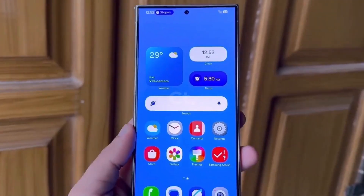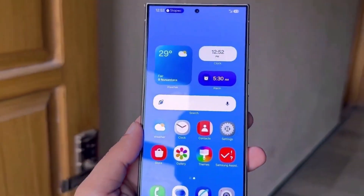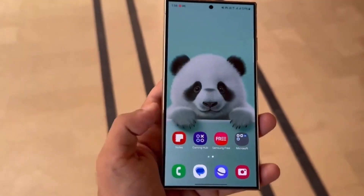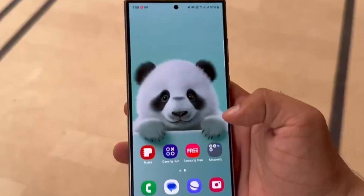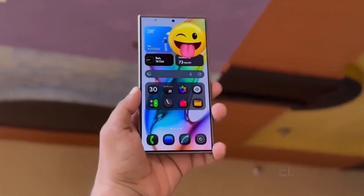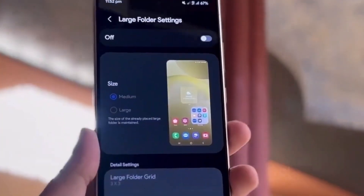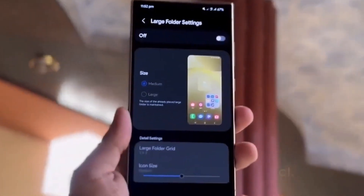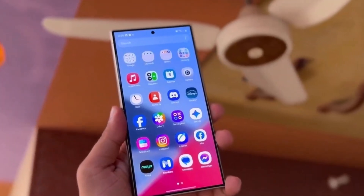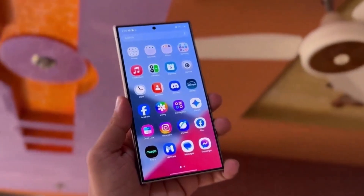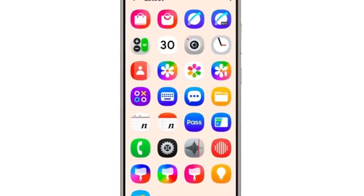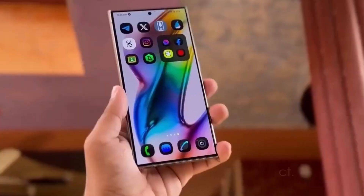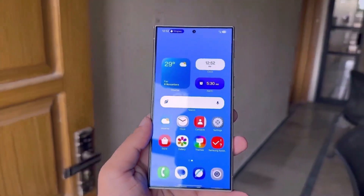Samsung is listening to feedback and bringing design elements Galaxy users have been asking for. One UI 7.0 is also getting a facelift in the quick settings and notification panel. The new design will make these areas easier to access and more visually appealing, with smoother, Apple-like animations to make your experience smoother than ever. These improvements aim to create a seamless, enjoyable experience.